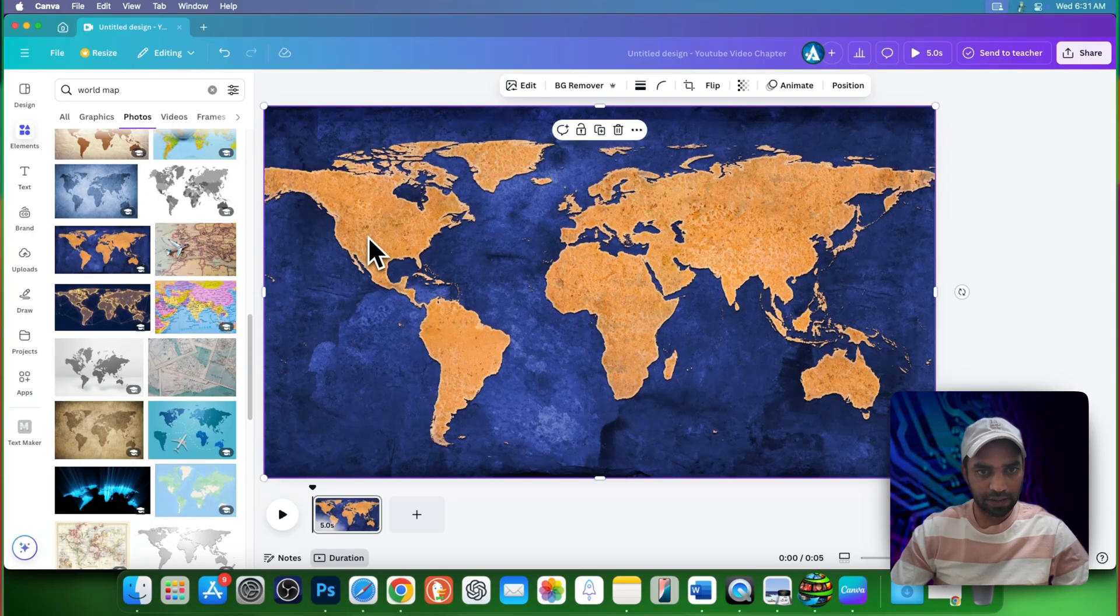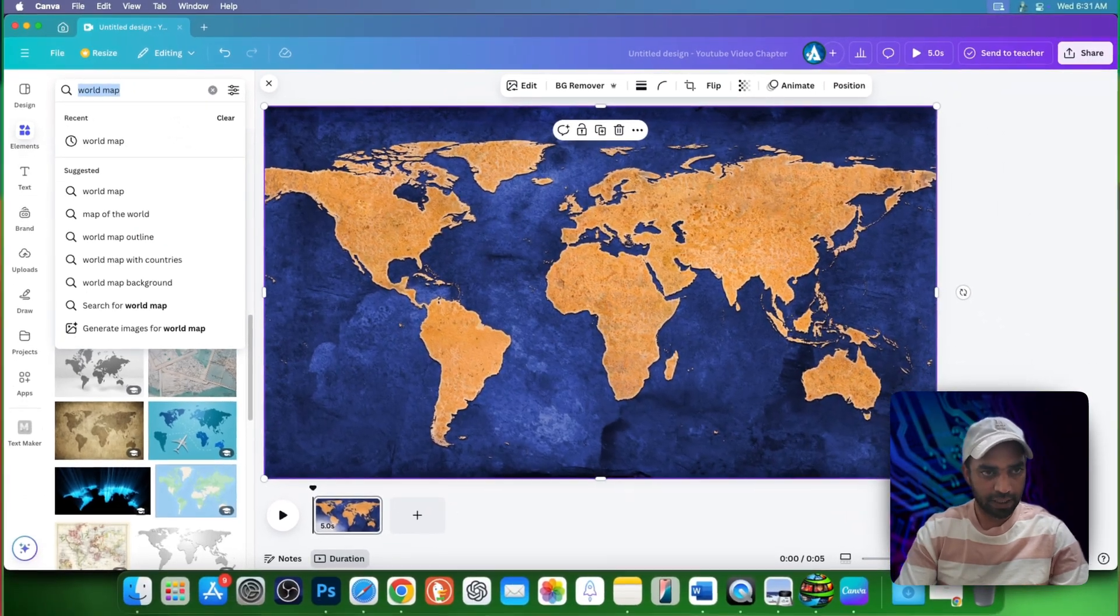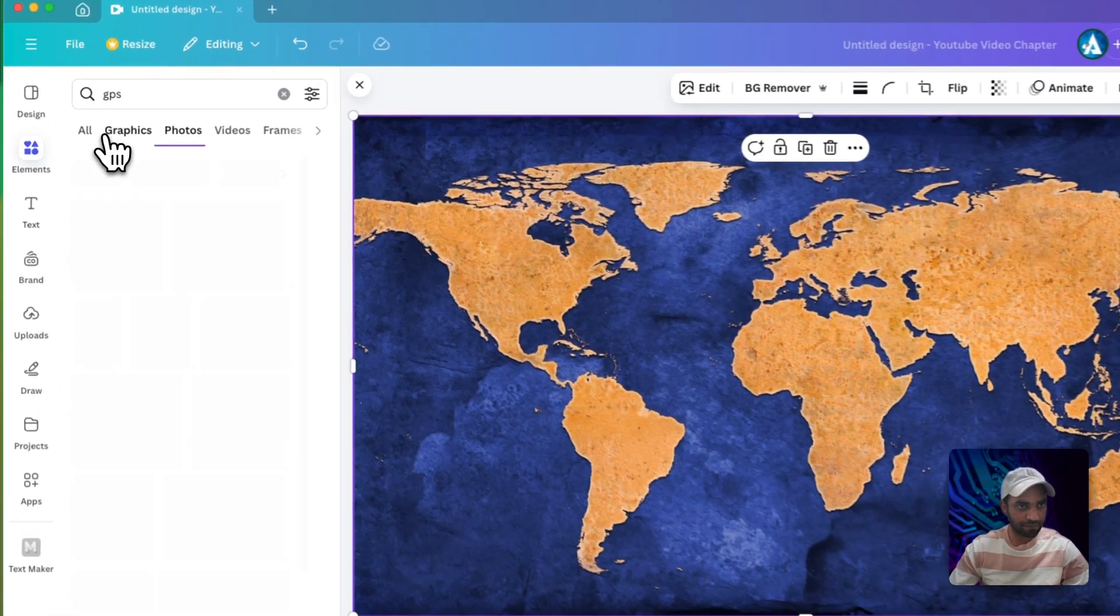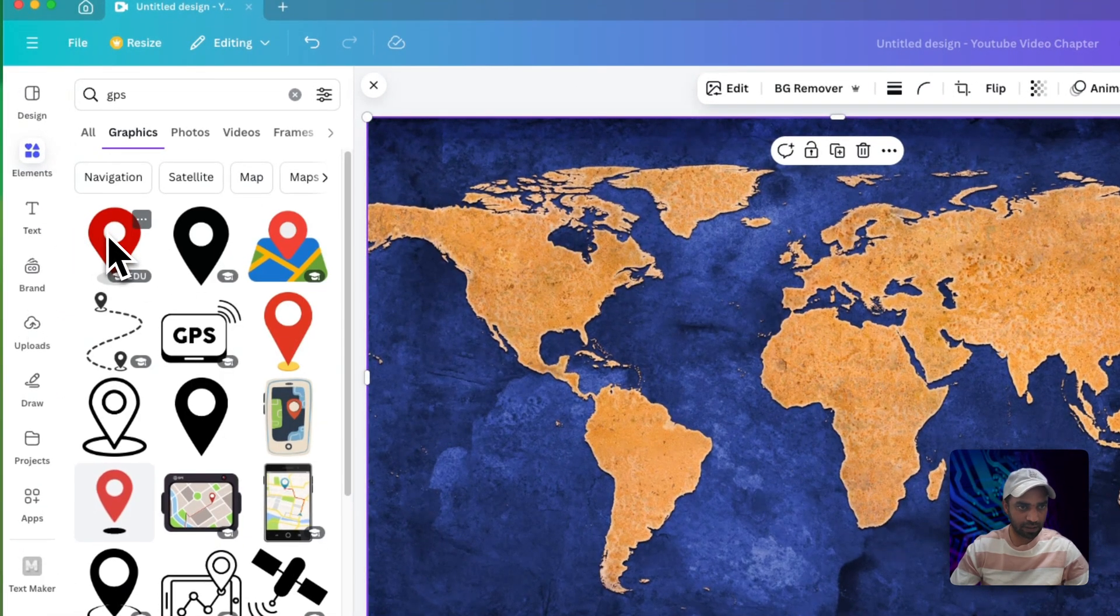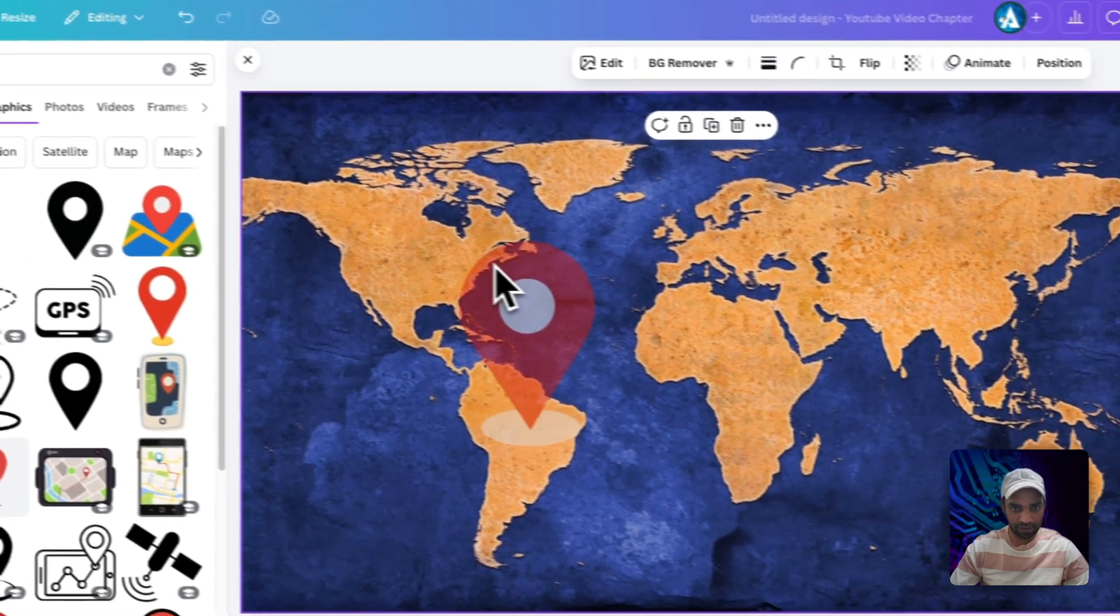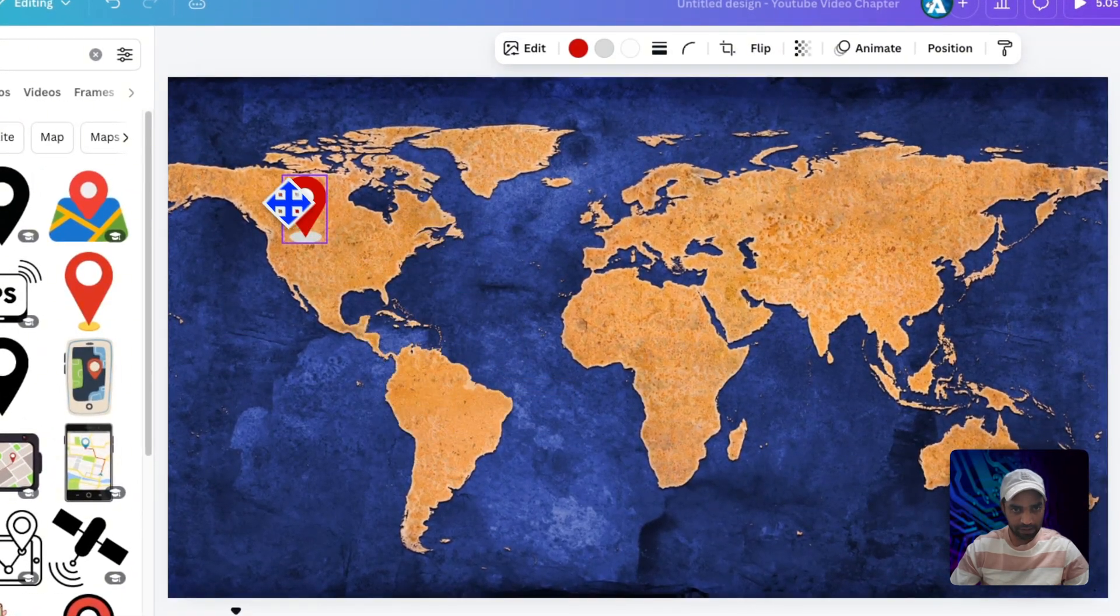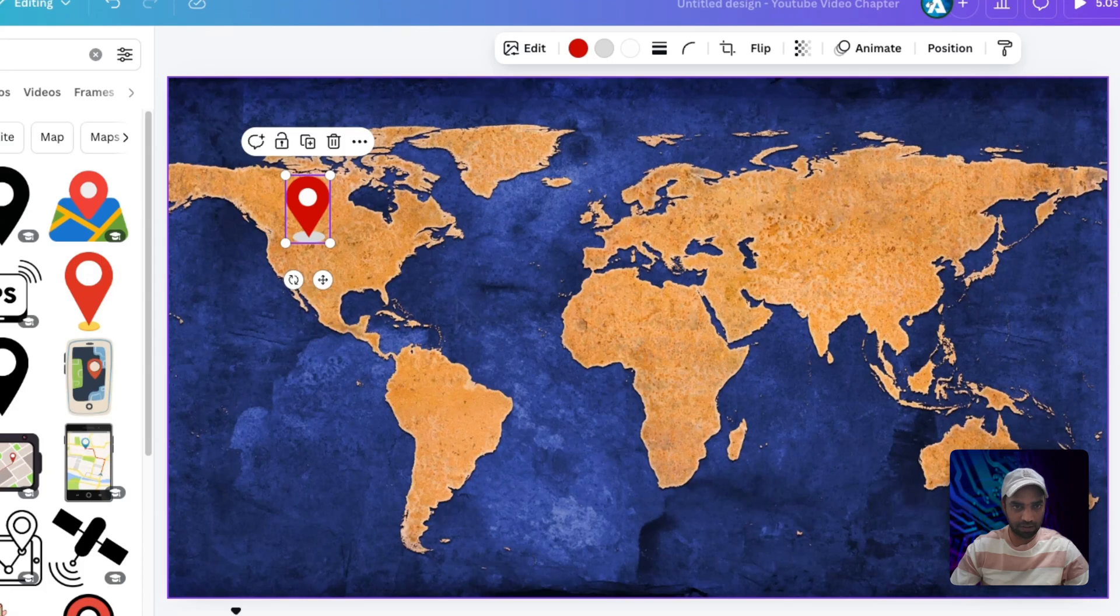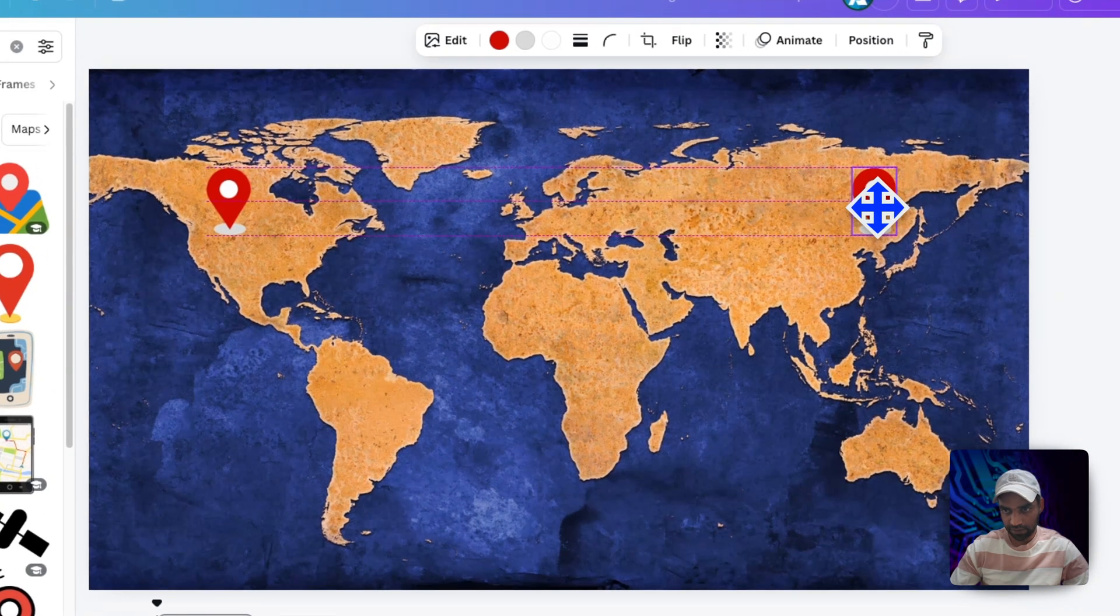Here I want to create an animation from this place to this place. By staying on the same page, type GPS, go to graphics, choose any graphic you like. I'm going to choose this one, make it smaller, place it anywhere you like. This is your starting point or the ending point. Duplicate and bring it here somewhere.